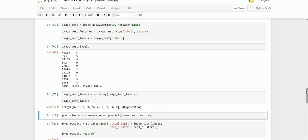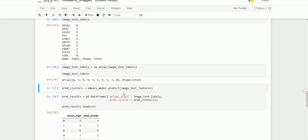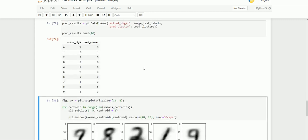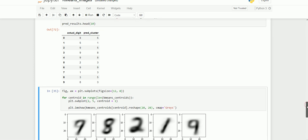I'm going to predict those features using our K-means model. It got predicted and saved in the predict_clusters variable. Now we are going to compare the actual digit and predicted clusters. The predicted cluster is the predicted output we already saved in the labels. Now we got the output. This is the actual digit and this is the predicted output. Clusters always start with index.